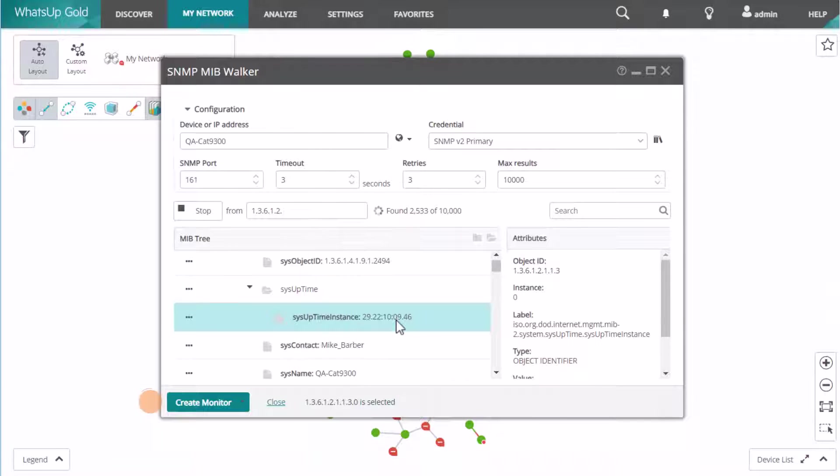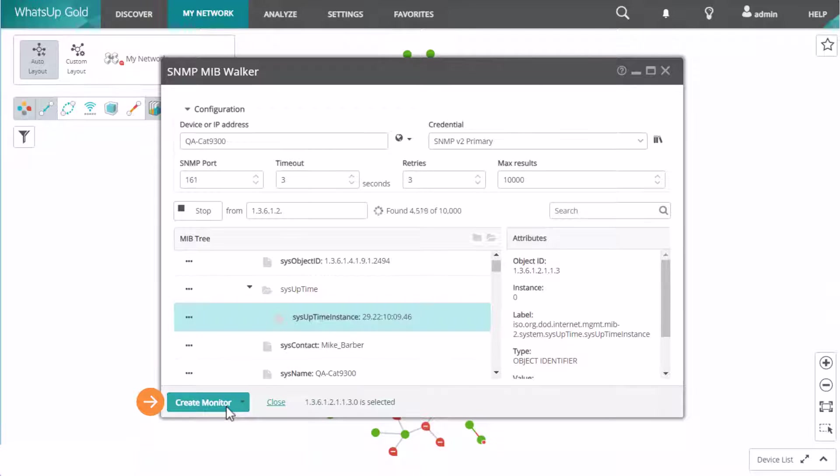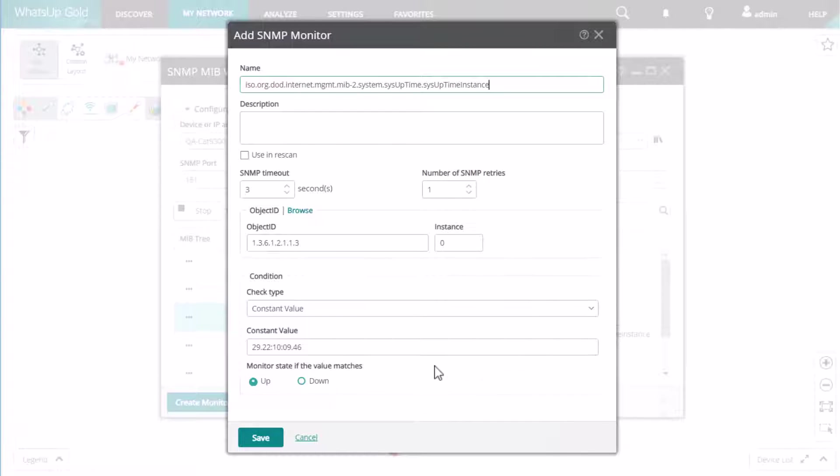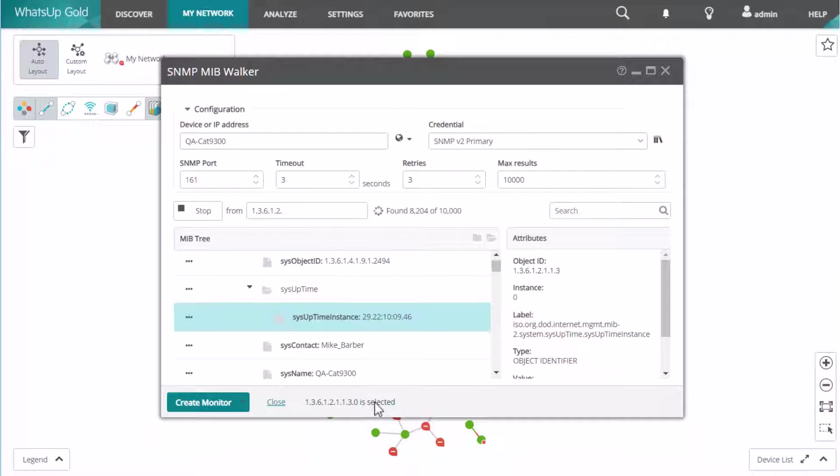You will see a create monitor option that you can use to create a custom monitor based on the selected OID. You can choose to create an active monitor or a performance monitor. If the create monitor button is not enabled, this means you have not selected a specific OID in the tree.